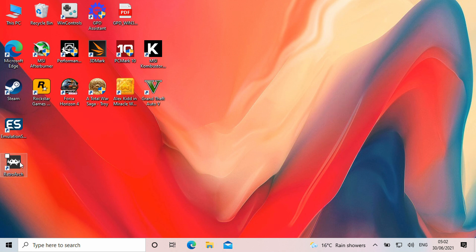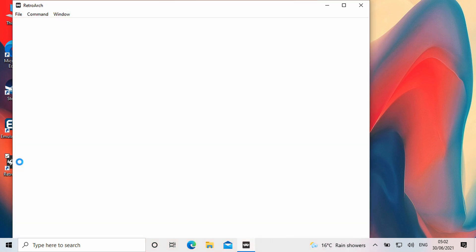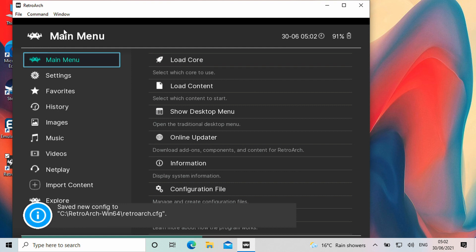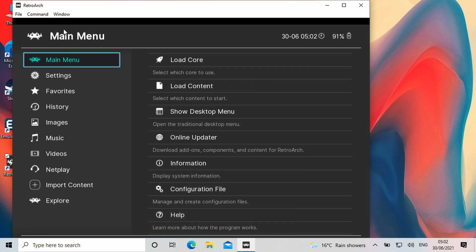When you are ready you can load the GPD Win 3 RetroArch software. You can use the GPD Win 3 controls or keyboard to navigate the menus.